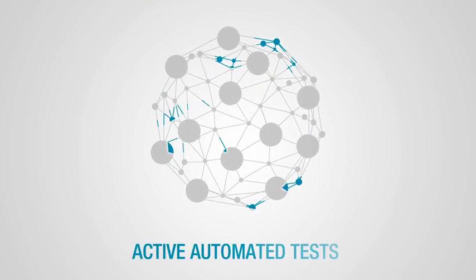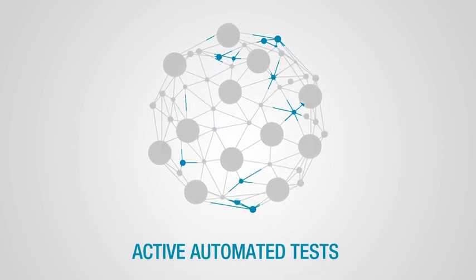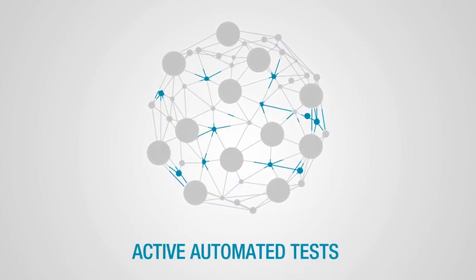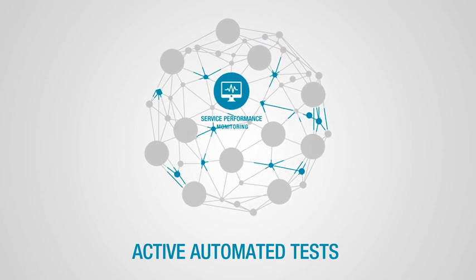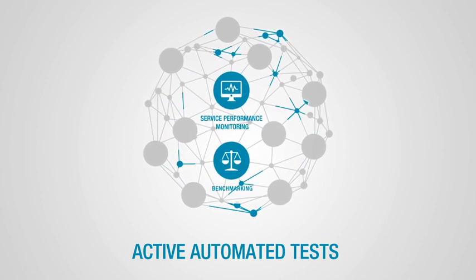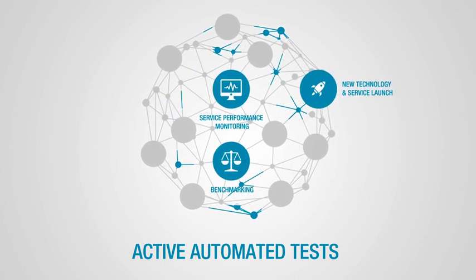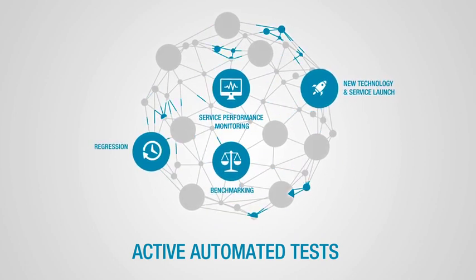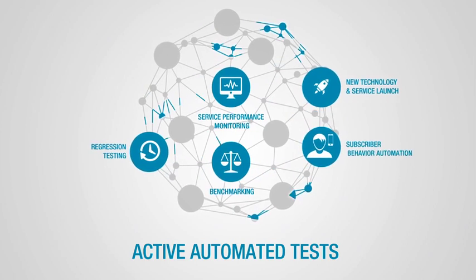Active automated tests are performed to address various network service scenarios like performance monitoring, benchmarking, new technology and service launch, regression testing, and subscriber behavior automation.